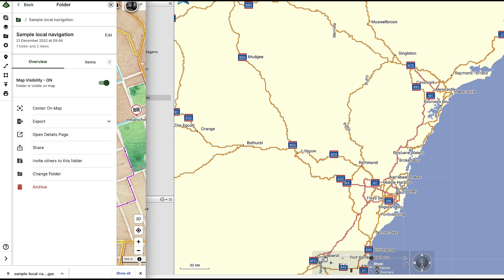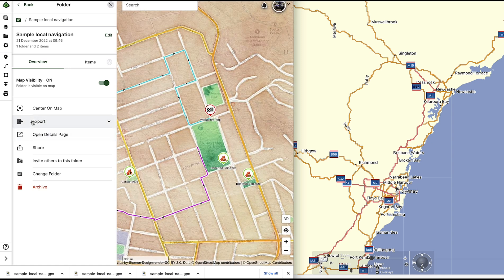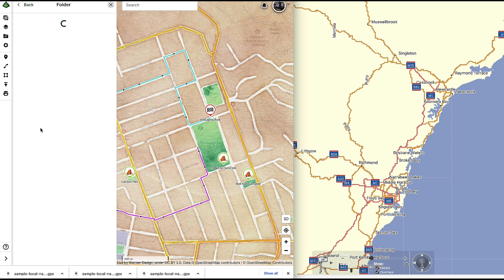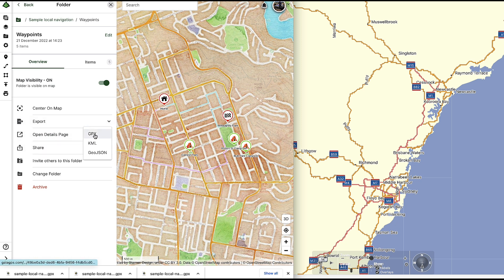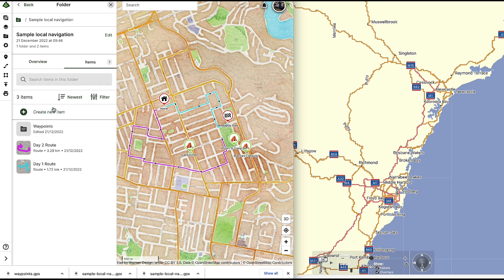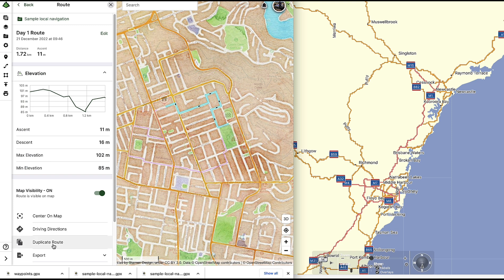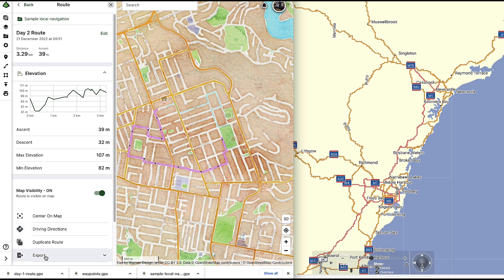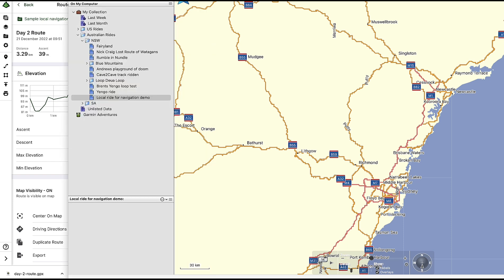Instead, I'll export each item separately. I click into the waypoints folder, go to overview, and say 'export GPX' — all waypoints go into a file called 'waypoints.' Then I go back a level, export the day one route as a GPX, and then export the day two route as a GPX. So now I have three files: waypoints, day one, and day two.